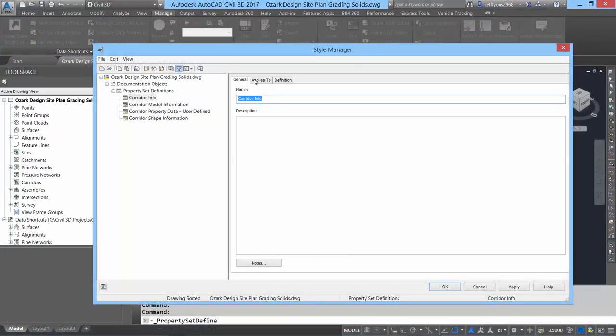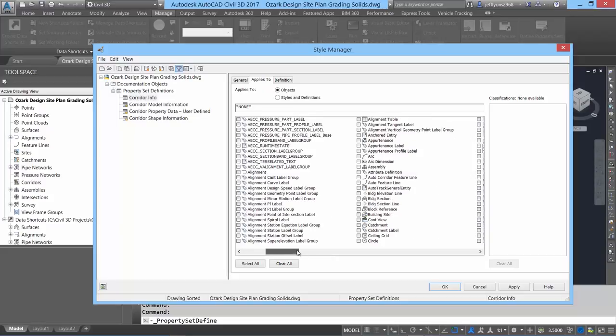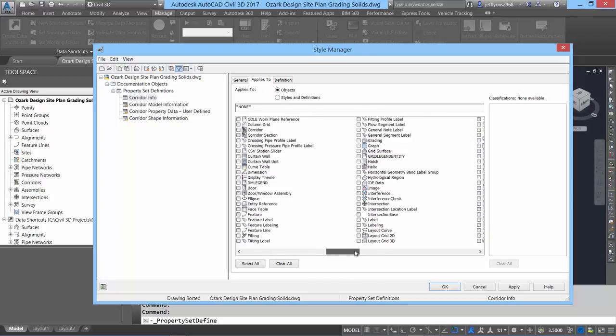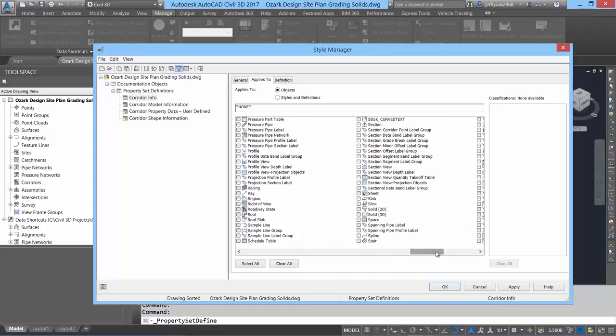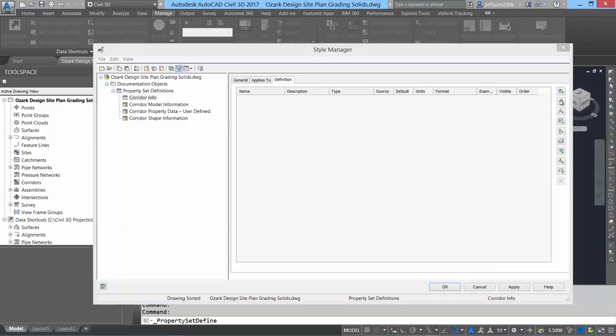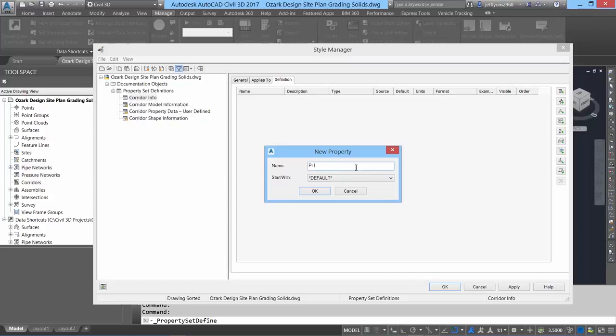With a simple Applies to command, it is easy to select particular objects to apply properties to, such as applying corridor properties to a particular 3D solid. With the 3D solid selected, custom properties can be added.